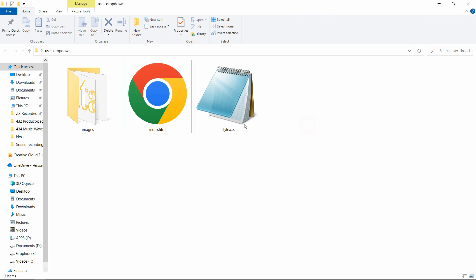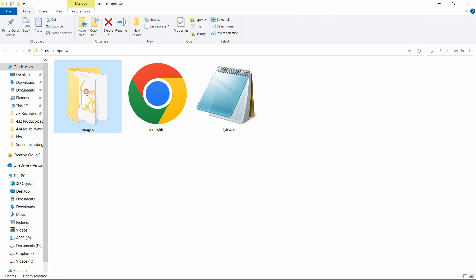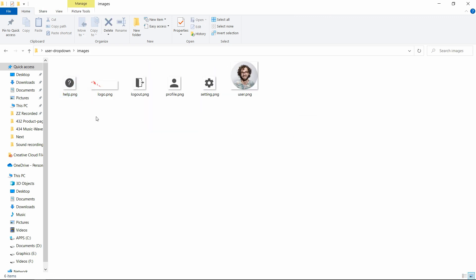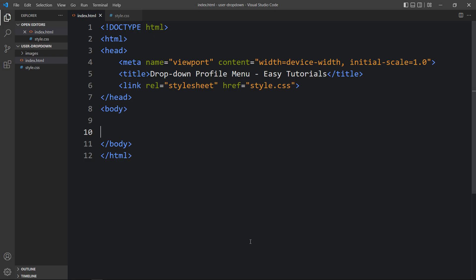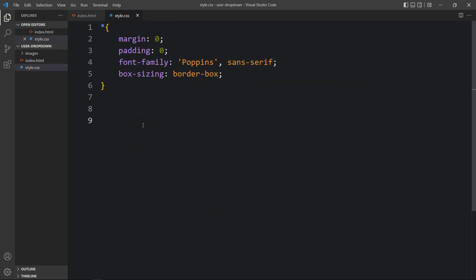Here in this folder I have one index.html file and one CSS file. I also have another folder called images, and in it you can see one profile image and some icons. You can find the download link for all these images in the video description. Now I will open these files with my code editor, which is Visual Studio Code. This is the HTML file with the basic HTML structure, and this is the CSS file.